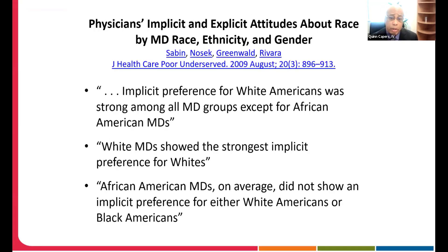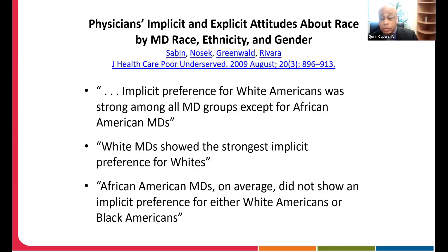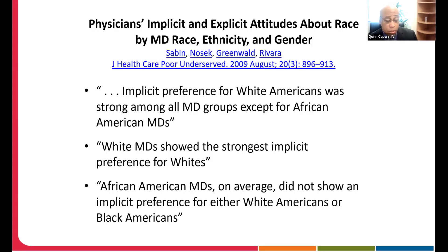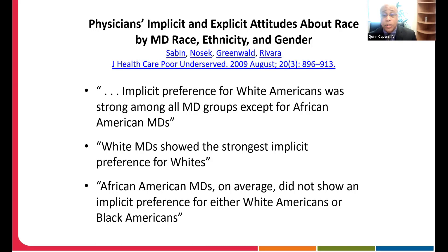Physicians are not immune. Janice Sabin and colleagues in 2009 tapped into the Implicit Association Test database, where millions of people have taken this test. They looked at results for those who identified as physicians. They found that implicit white race preference — an unconscious automatic association of a white face with good things and a Black face with bad things like pain, fear, danger, and violence — was most common amongst white physicians, but also common amongst Asian and Hispanic physicians. The only group that was overall neutral were Black physicians.